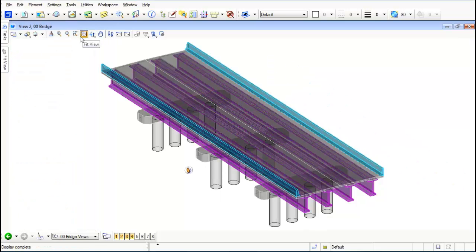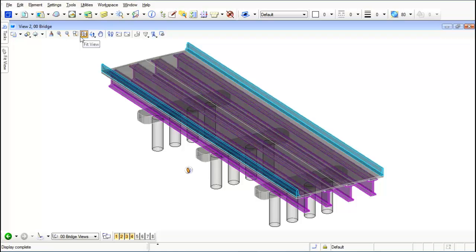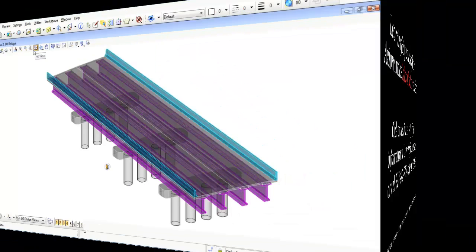So a clip volume will allow me to cut away portions of my 3D so I can take a look inside of it or I can take a look at just a portion whenever I need to.